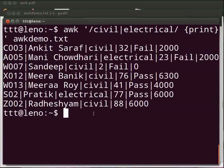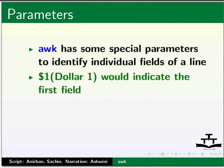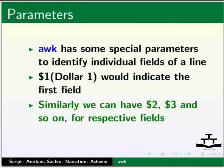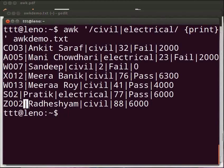Let us go back to our slides. AWK has some special parameters to identify individual fields of a line. Dollar one would indicate the first field. Similarly, we can have dollar two, dollar three, and so on for respective fields. Dollar zero represents the entire line. Come back to our terminal. Note that each word is separated by pipe in the file awkdemo.txt. In this case, pipe is called a delimiter. A delimiter separates words from each other. A delimiter can also be a single white space. To specify a delimiter, we have to give minus capital F flag followed by a delimiter.